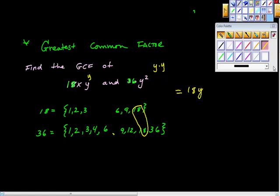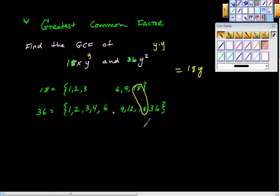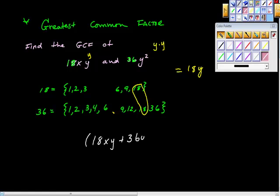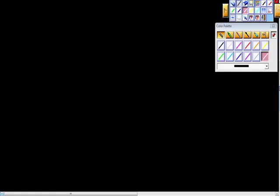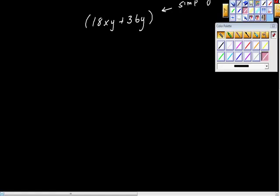How could I prove that? Well, in future algorithms it might look like: what is 18xy plus 36y squared, and you may be asked to simplify this. When they ask you to simplify, they're really asking you to find the greatest common factor. That greatest common factor is 18y, so I'm going to pull out 18y.